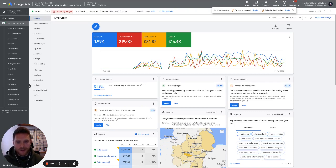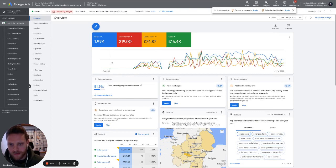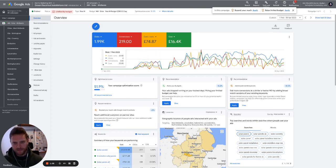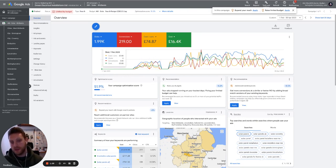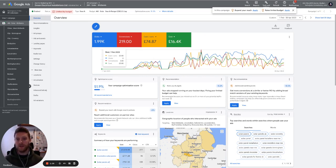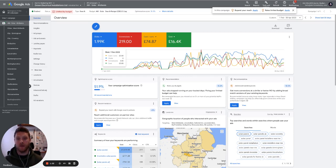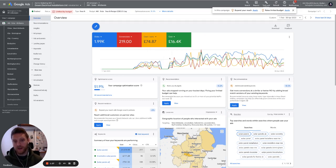As you can see here, we've been running this campaign in Google Ads since the 16th of February, when we first started. During this period we've had over 219 conversions — 219 inquiries. A conversion in this campaign is a completed phone call or someone who has completed the form on the landing page,